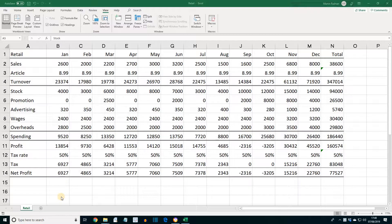ECDL Advanced Excel Lesson 5: Conditional Formatting. As well as applying formatting to certain cells, it's possible to apply different formatting to cells depending on the values within those cells. Selected cells can be compared to a value, or the results of a formula, to decide which format should be used. This is called conditional formatting.